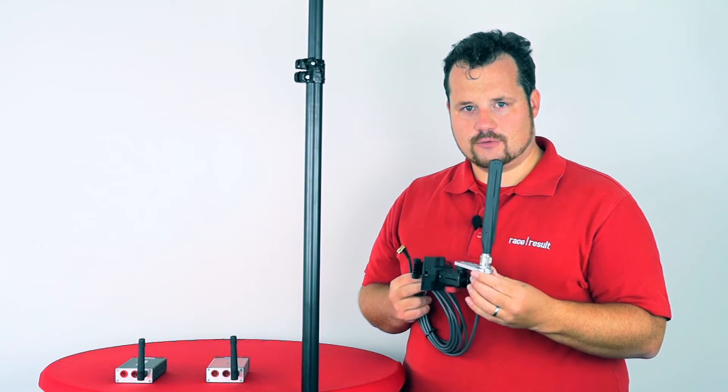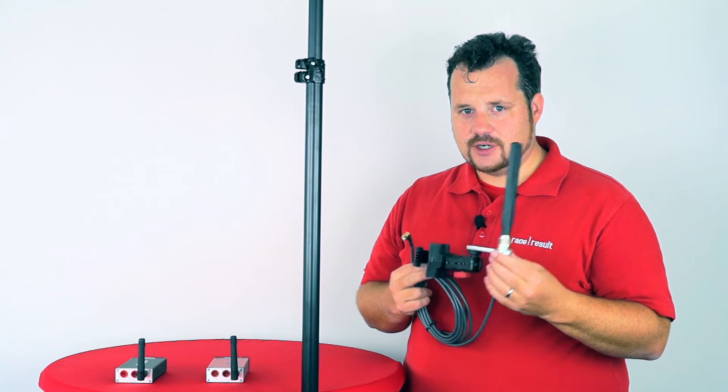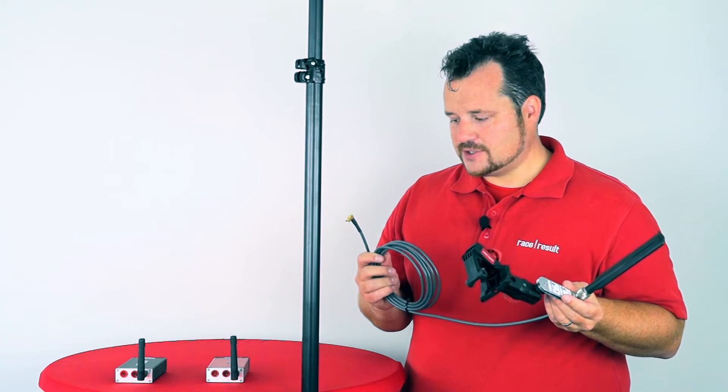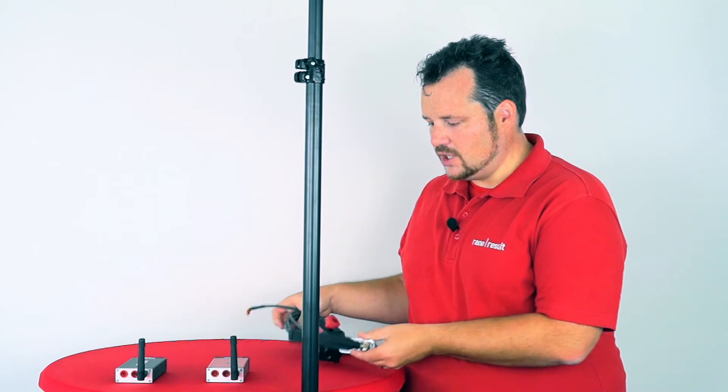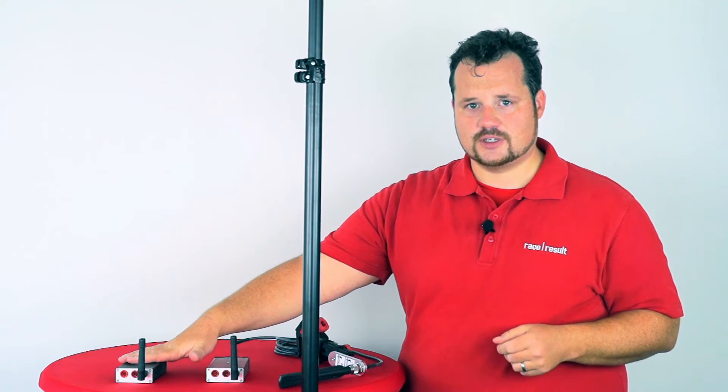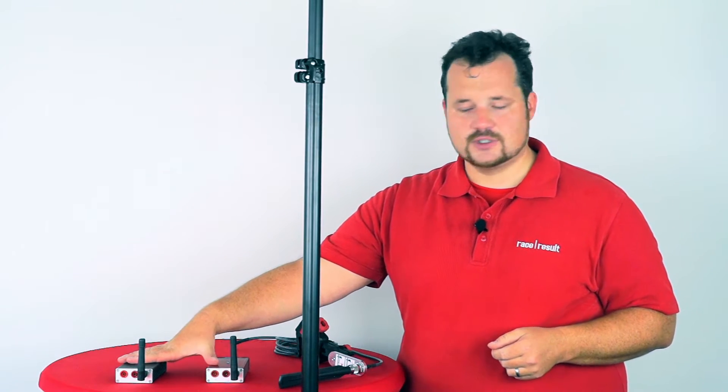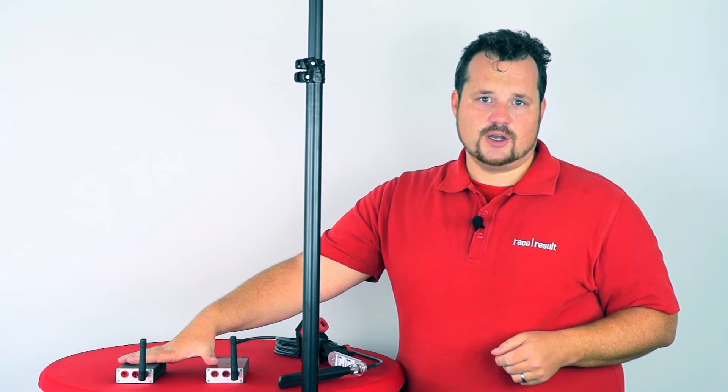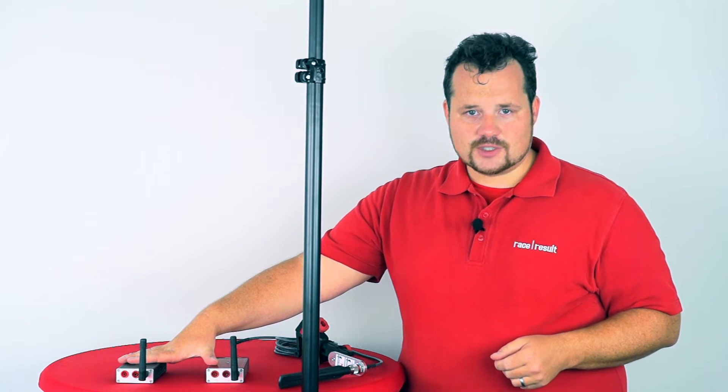It's called the range extender for our active boxes. It works with all our different active boxes: the loop box, the active extension, and the USB timing box.